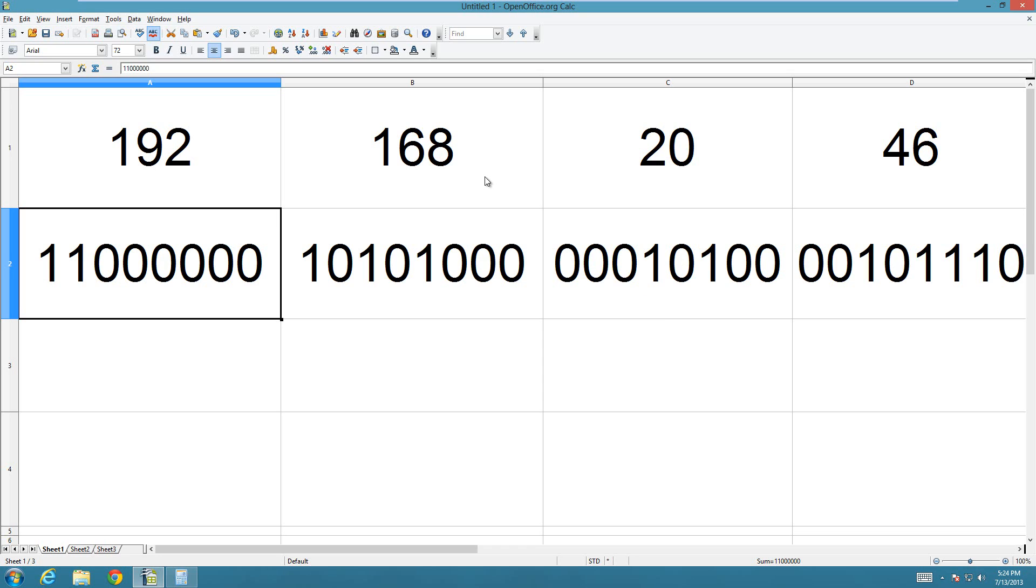And so, once you have done each number individually, then this is the binary representation of this IP address. So it would be 11000000 dot 10101000, and you get the point. So it's going to be a dot in between each of those.